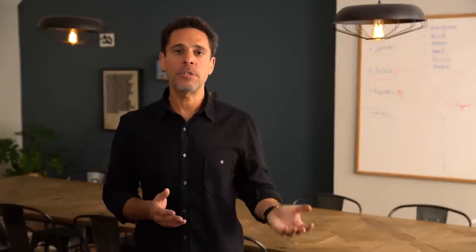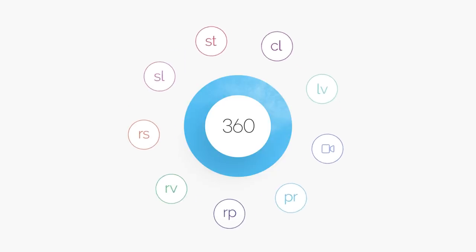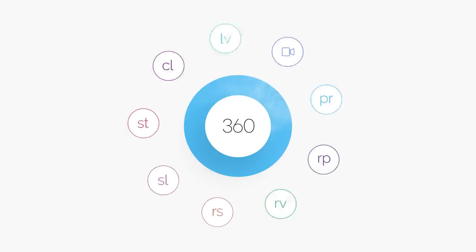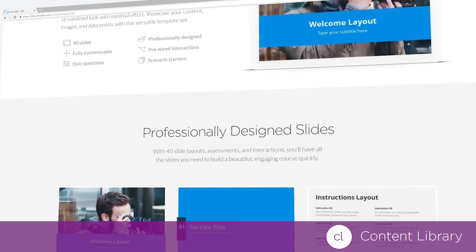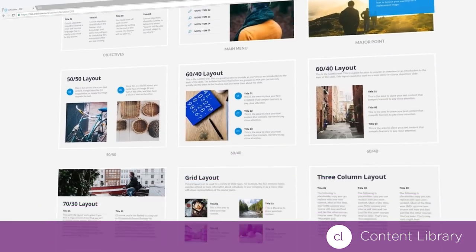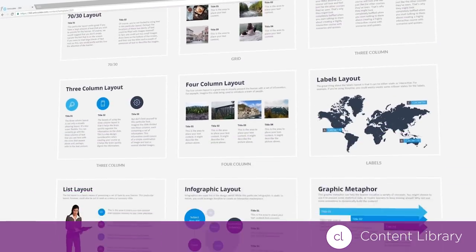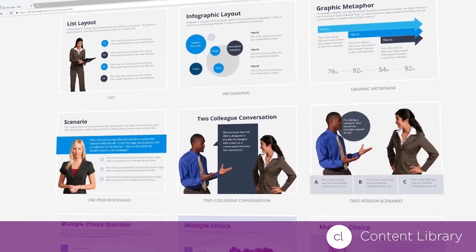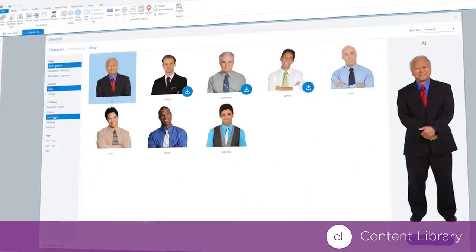With your subscription, you'll also get unlimited access to Content Library. It's an ever-expanding library of stunning, professionally-designed course templates and images.